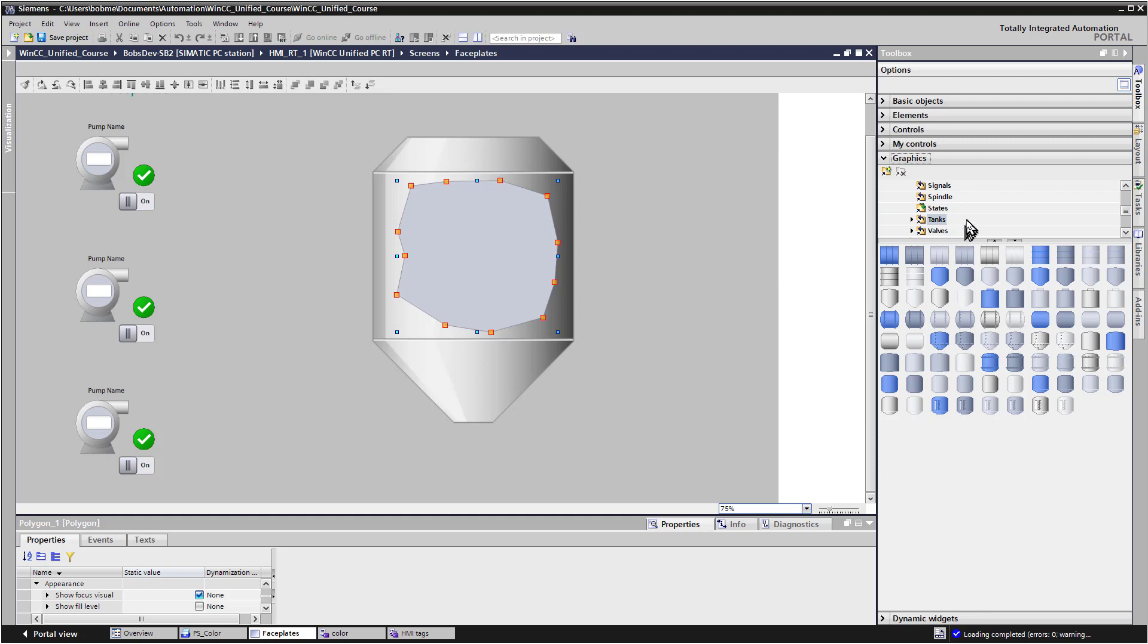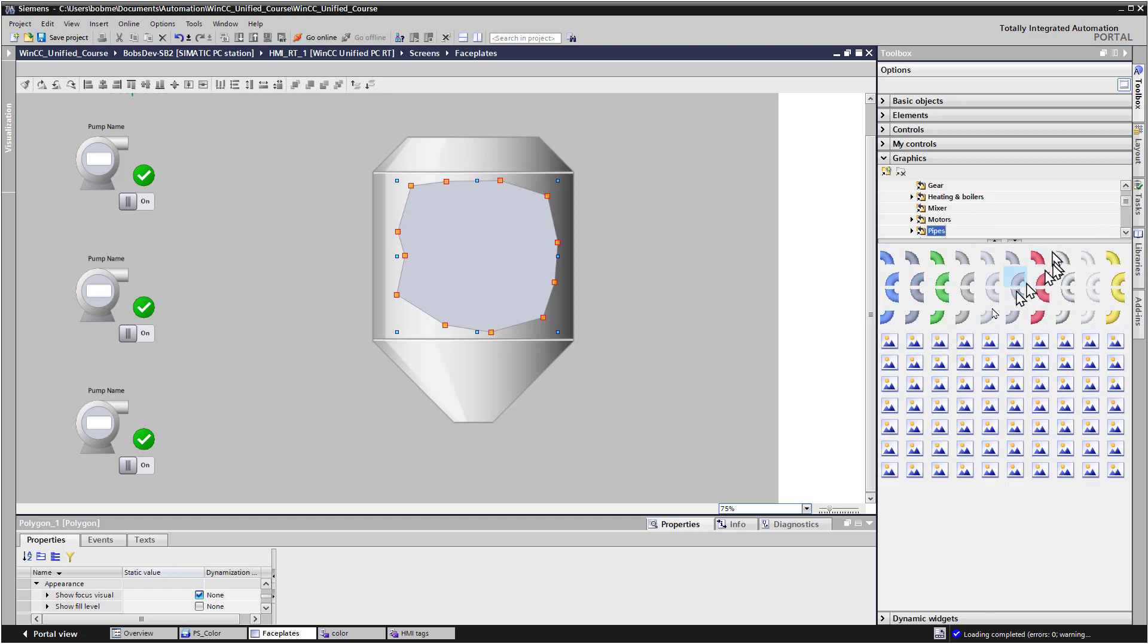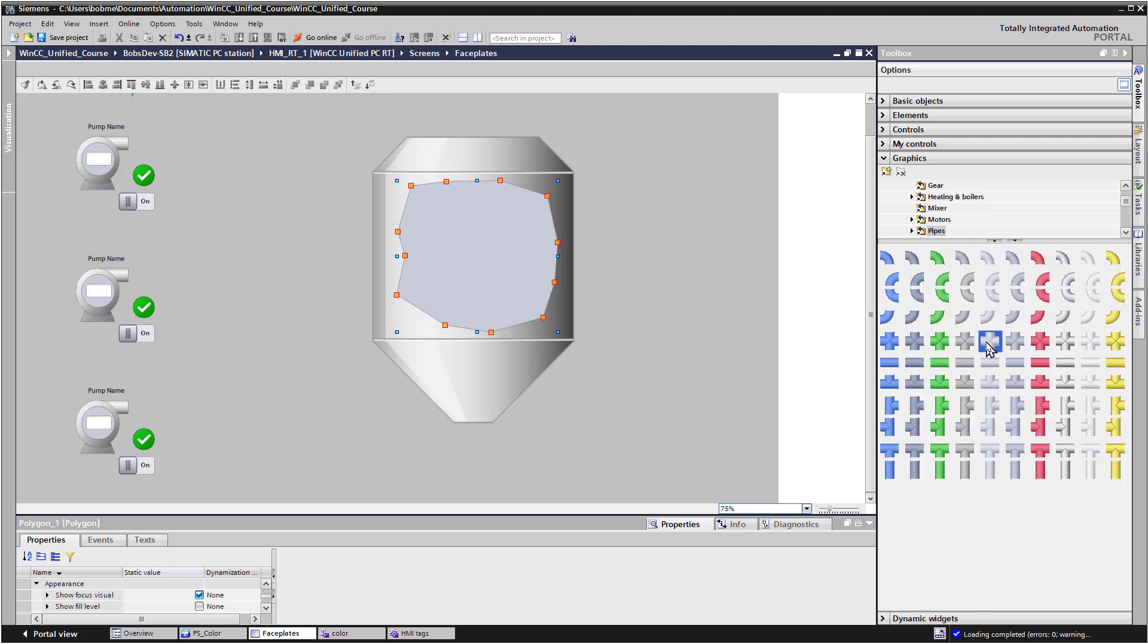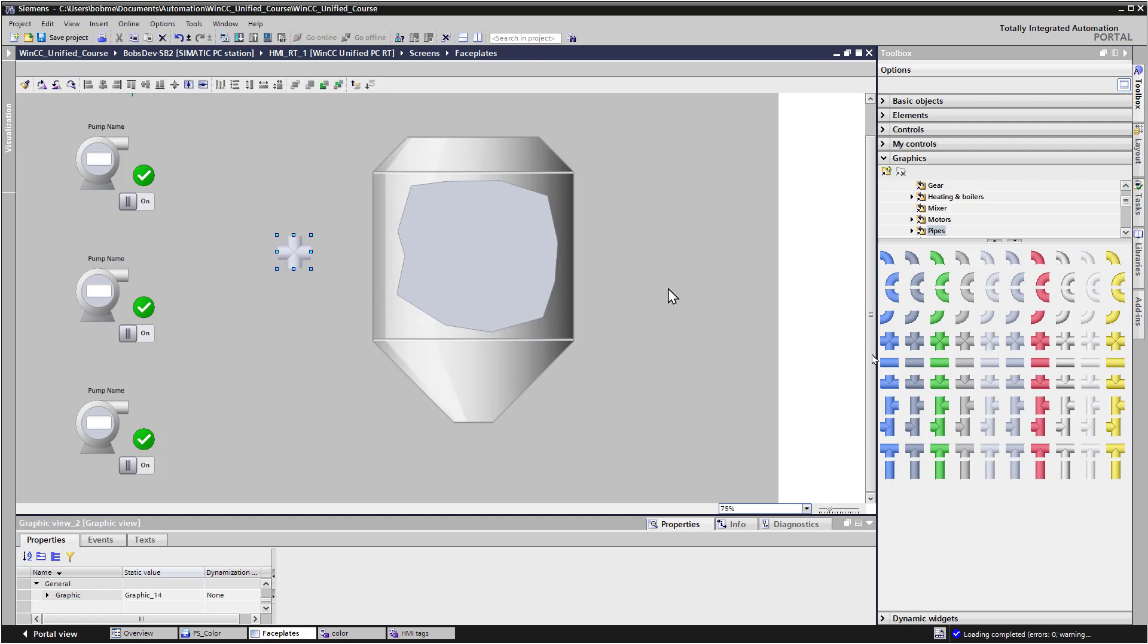Then I'll go back to our graphics, and we'll go to pipes. And I'm just going to throw some piping down here.